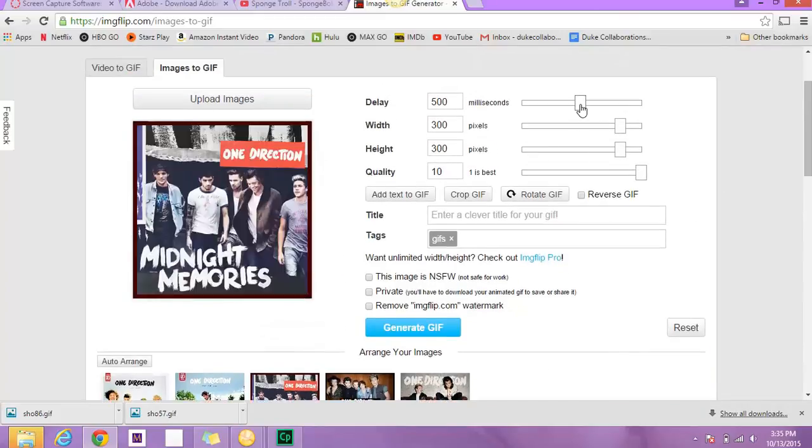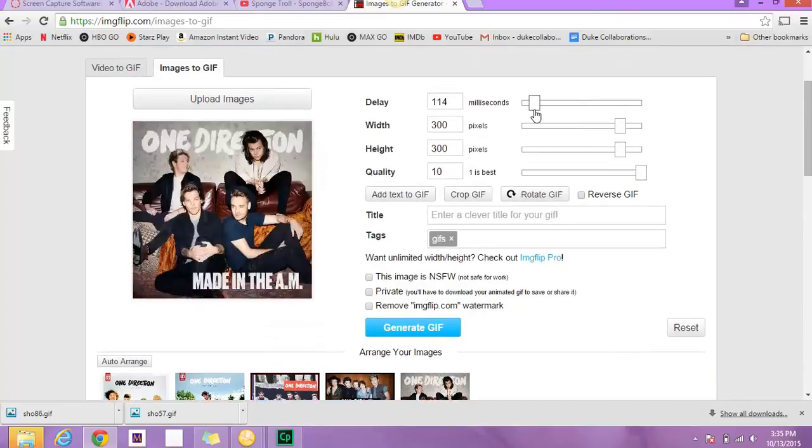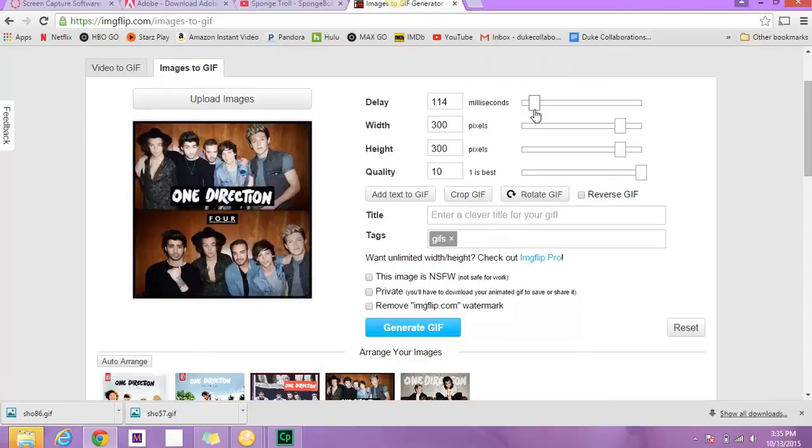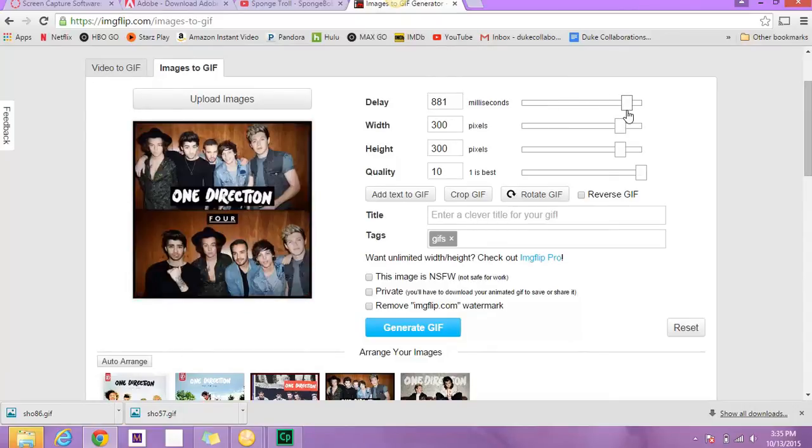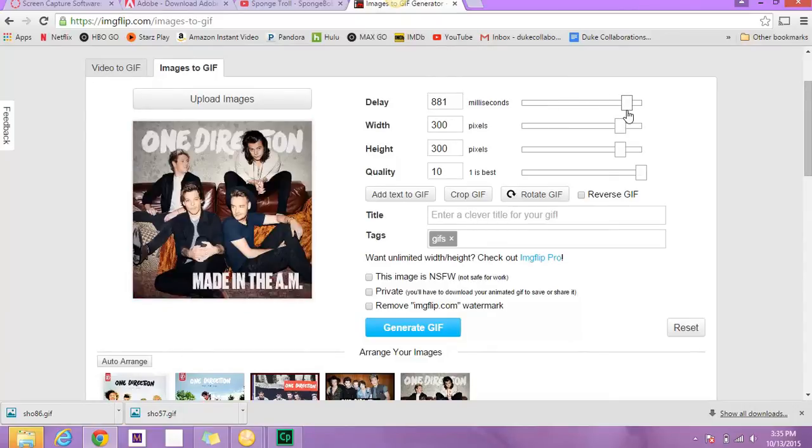So up here you can work with the timing. So the farther over here, the quicker it goes, which is cool. And then the farther you go to the right, the slower it goes.